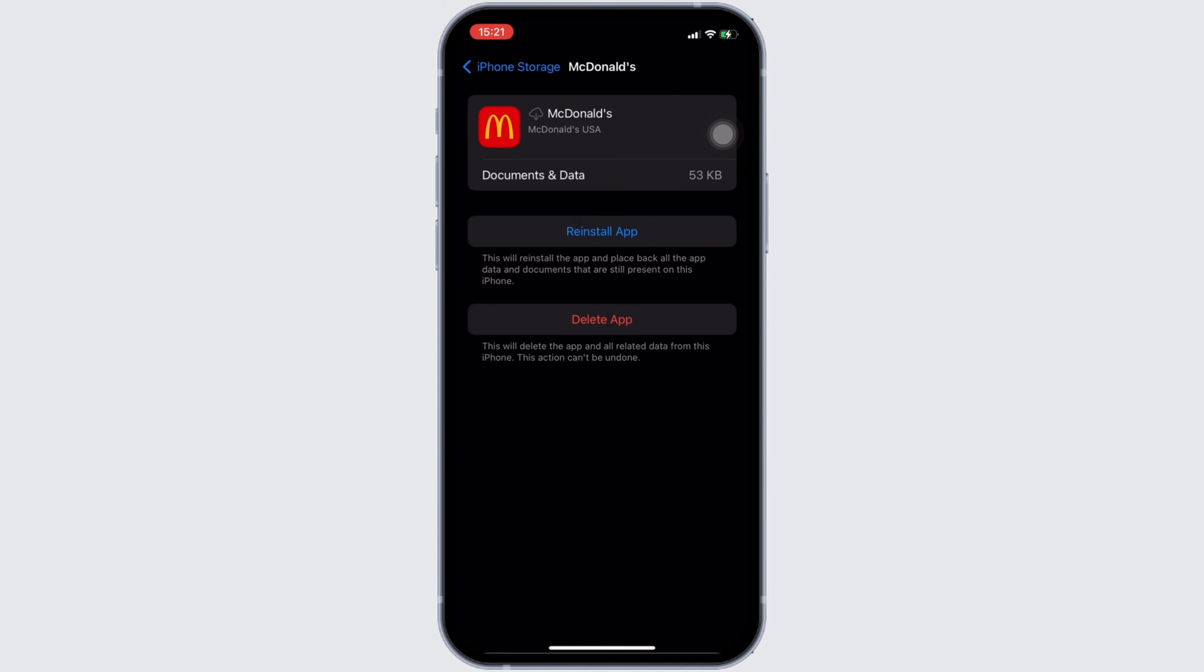If not, you can uninstall the application and reinstall it again. Reinstalling the app will definitely fix the issue and then you'll be good to go.